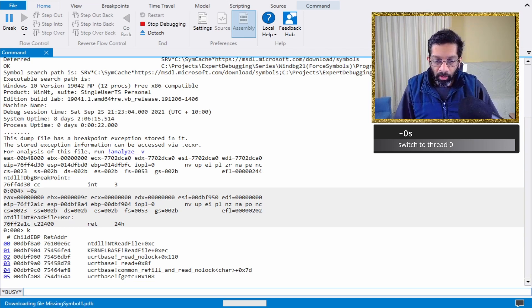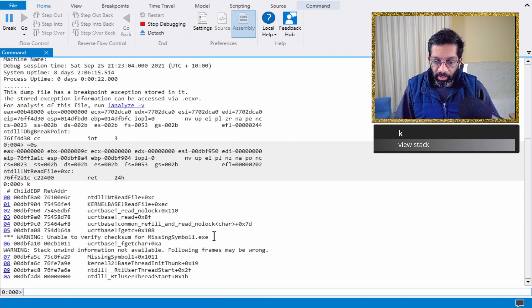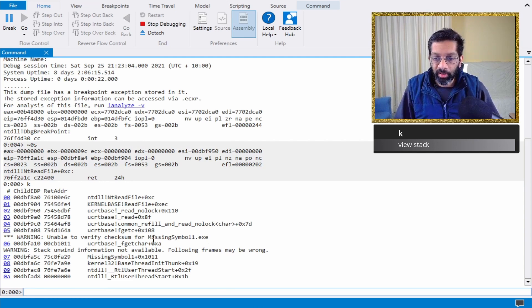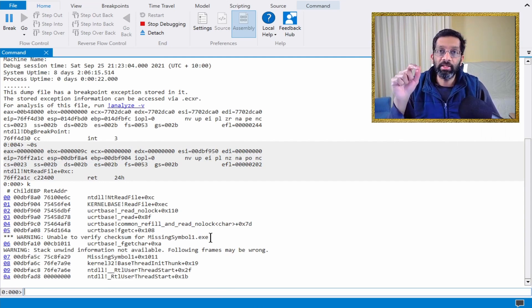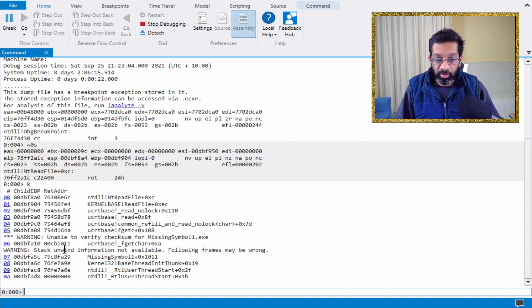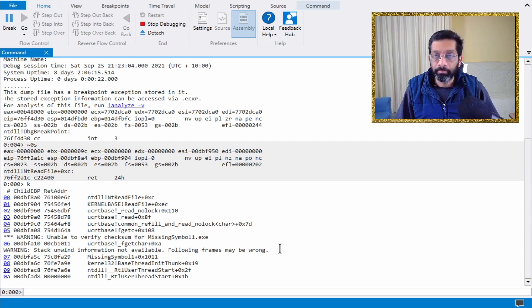Let me switch to thread zero and dump the stack. You can see it's going to try to load the symbol for missing symbol 1.exe, the exe that I used to create this memory dump, and it's going to fail. Stack unwind information not available. The following frames may be wrong.